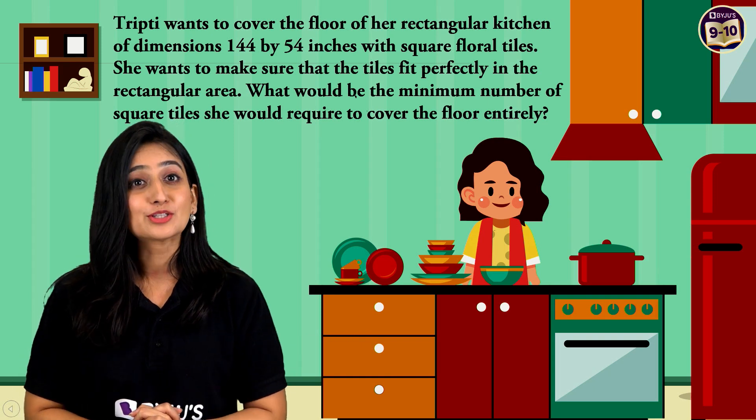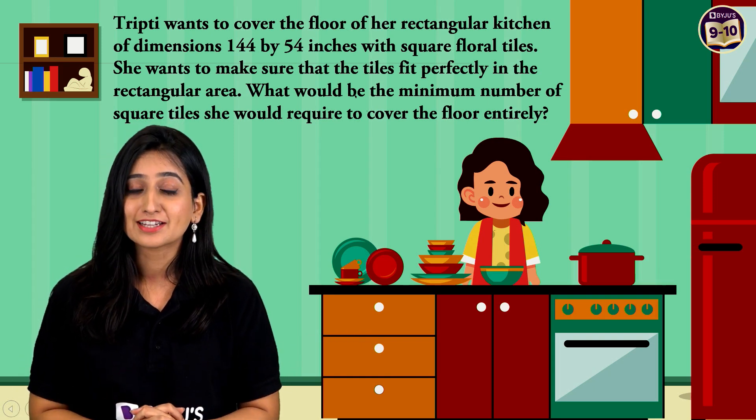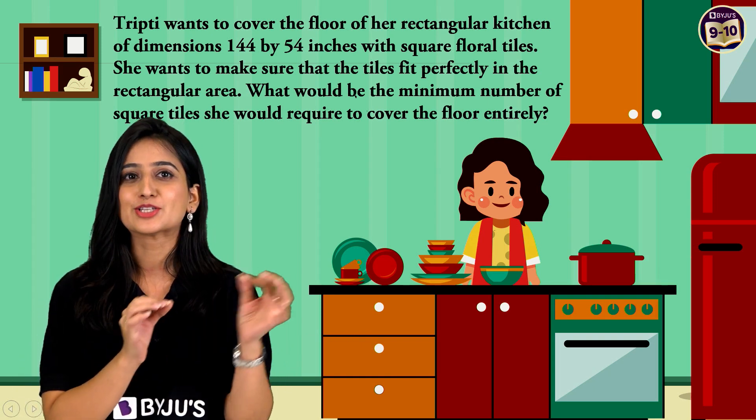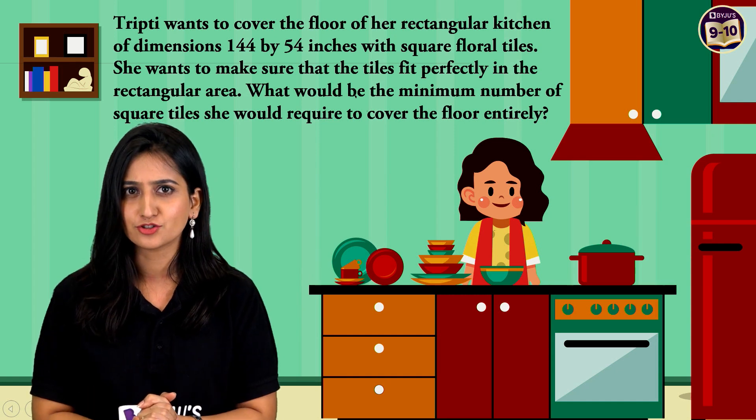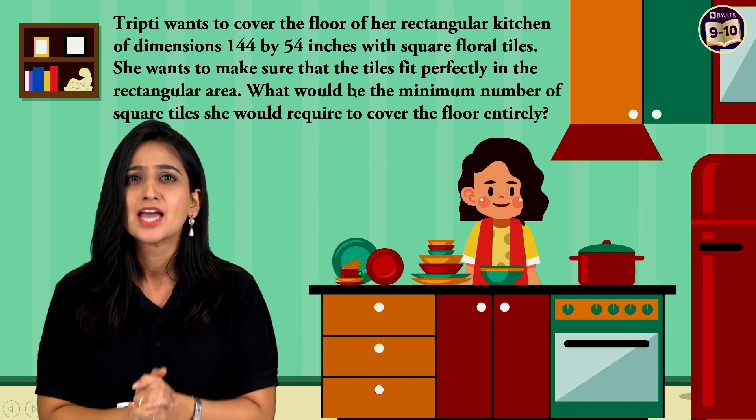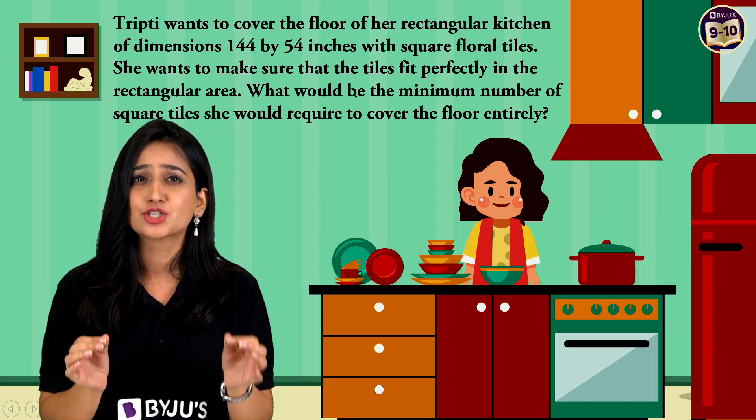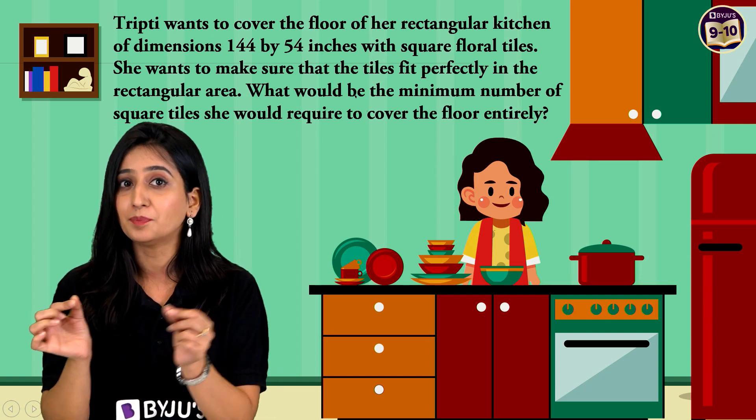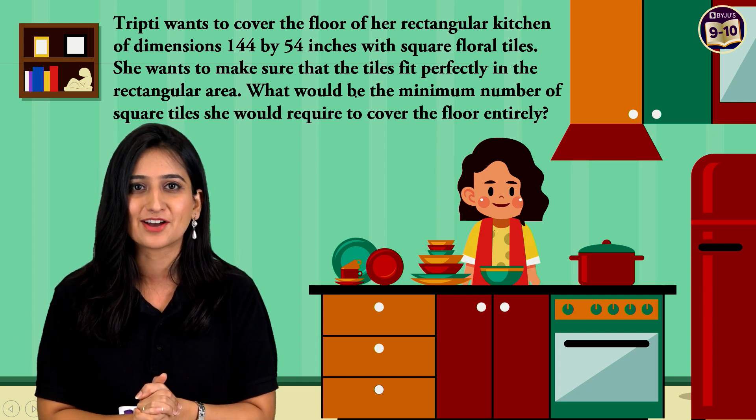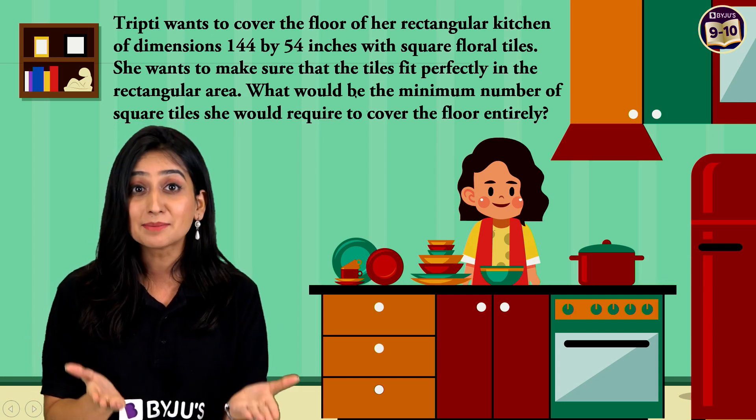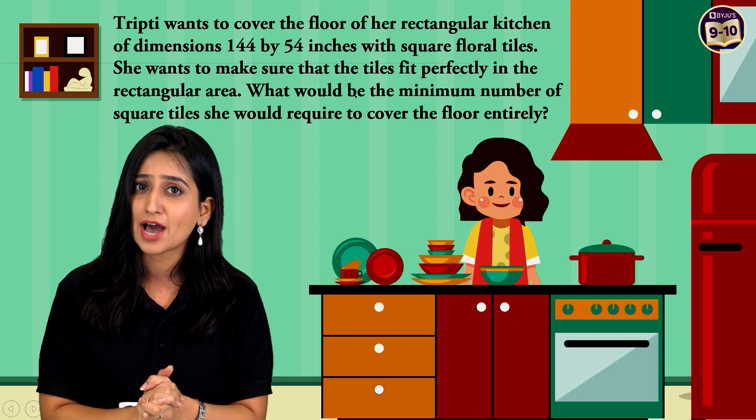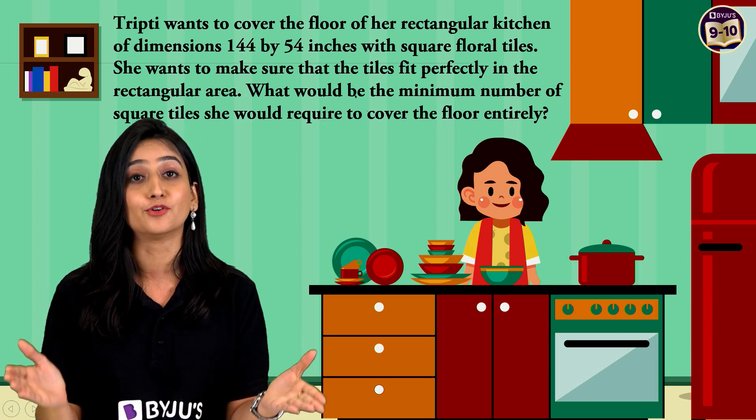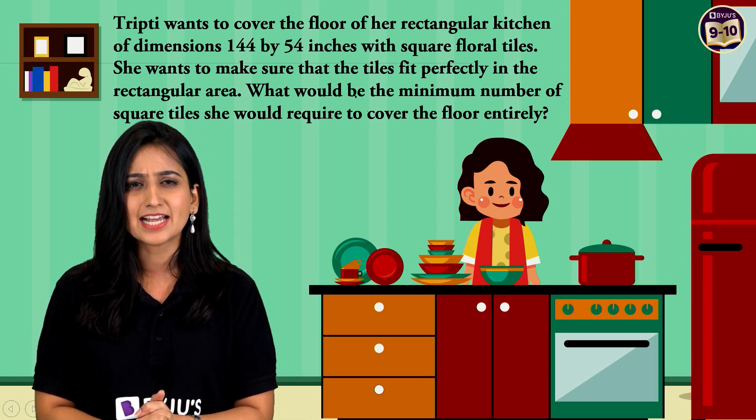Here is your question statement. Tripti wants to cover the floor of a rectangular kitchen of dimensions 144 by 54 inches with square floral tiles. She wants to make sure that the tiles fit perfectly in the rectangular area. What would be the minimum number of square tiles she would require to cover the floor entirely? Let's help Tripti figure it out.